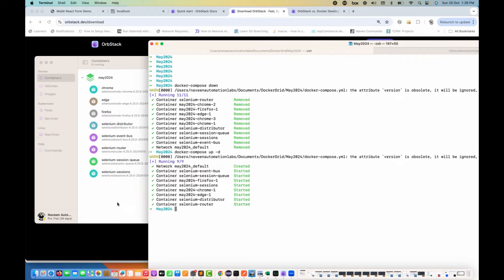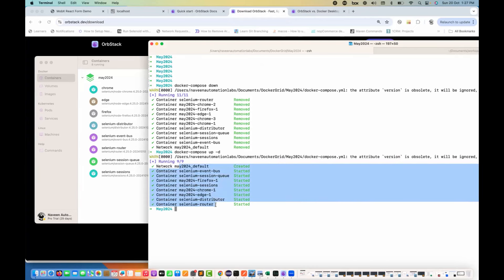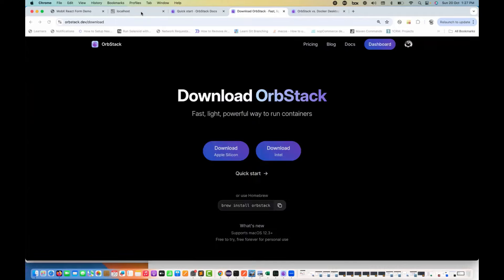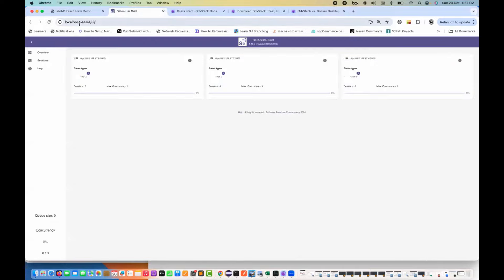While running Docker Desktop and doing other development activities — like creating microservices using multiple containers, or in automation where I have many containers like Selenium browser distributor, Edge, Chrome browser, and everything — Docker Desktop makes your system very slow because it eats a lot of memory, CPU, and battery. With OrbStack, my infrastructure is working fine. You can go to localhost:4444 where my Selenium Grid is running.